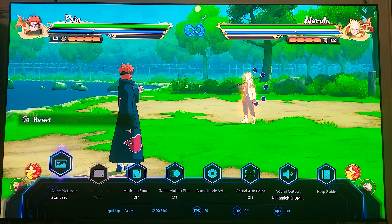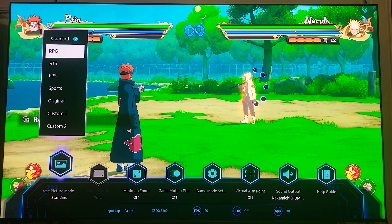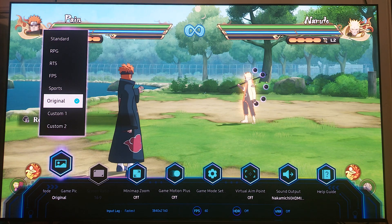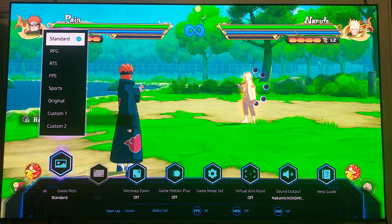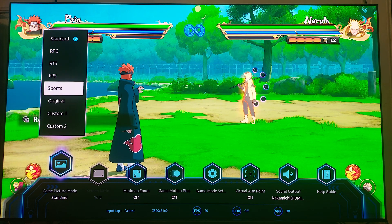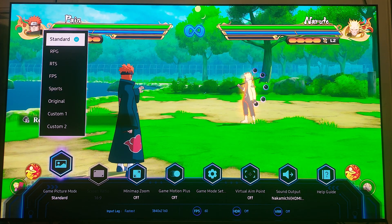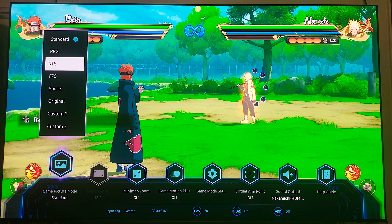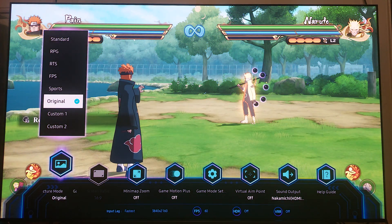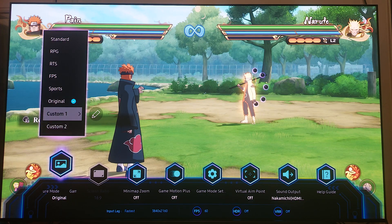They have something called a game picture mode, similar to what I found on my LG OLED. Here you have Standard, RPG, RTS, FPS, Sports, and Original. You can also do Custom where you can set your own preset — Custom 1 and Custom 2 as well. Going through them: RPG, RTS, FPS — those two look similar — Sports, Original, and then Custom.